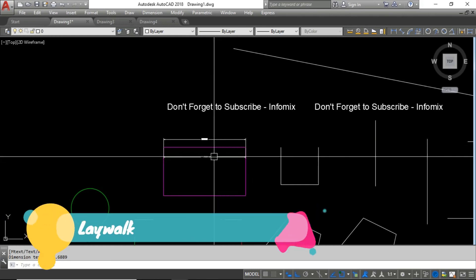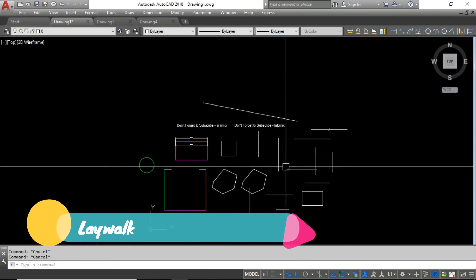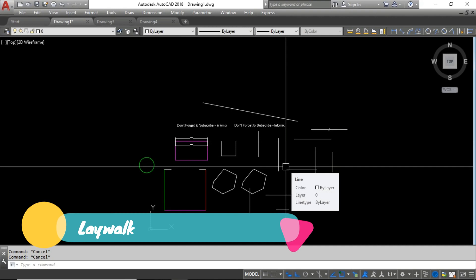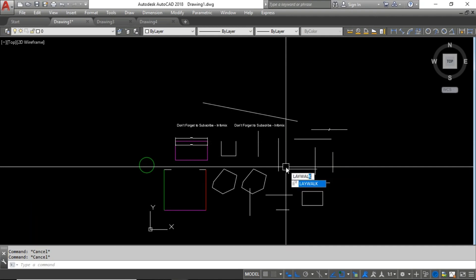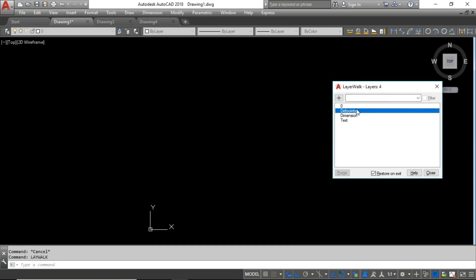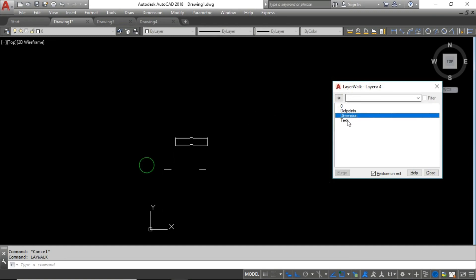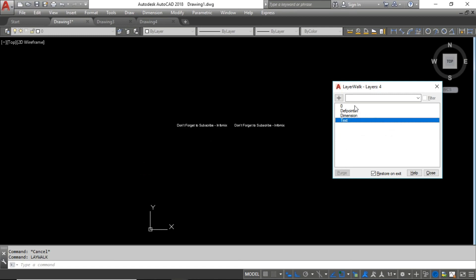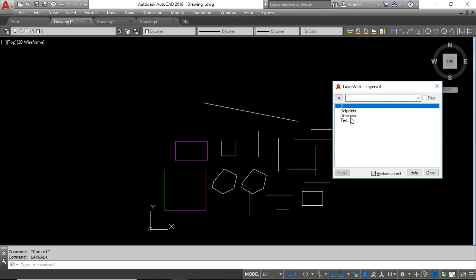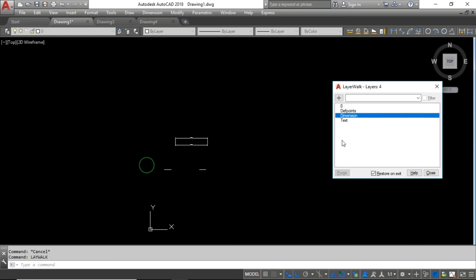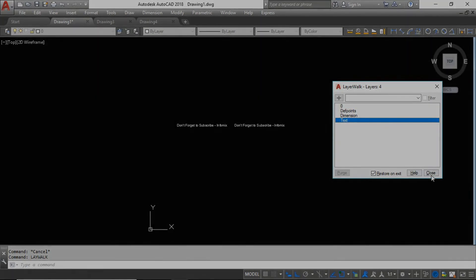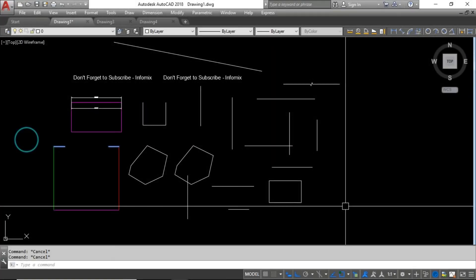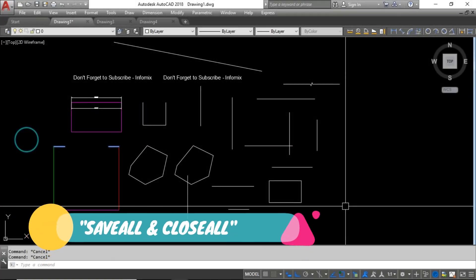The next one is Layer Walk. Type LAYWALK and here you can see which objects are on which layers — objects on the zero layer, objects on the dimension layer, objects on the text layer. This is sometimes very useful for understanding your drawing's layer structure.